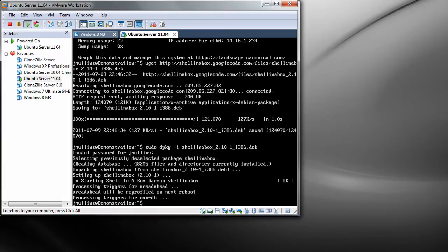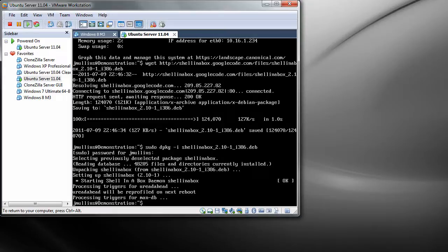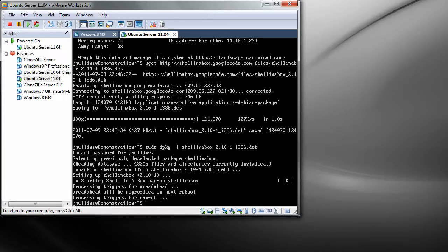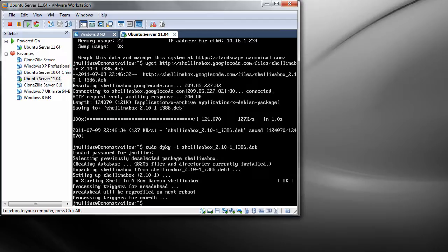The next thing we need to do is change the port that shellinabox uses. By default it uses port 4200, which means that you would have to put in the IP address to the server semicolon 4200, which isn't ideal. What we're going to do now is make it simpler by changing it to a standard port, which will be port 443, which is used for HTTPS.